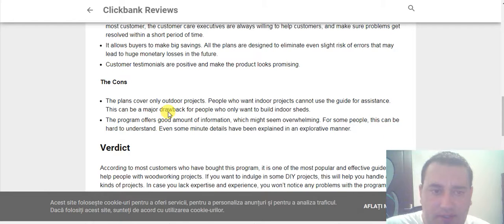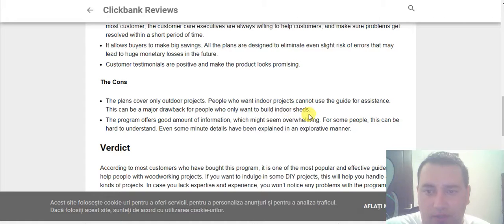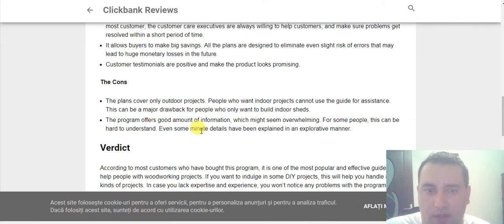Now the cons. The plans cover only outdoor projects. People who want indoor projects cannot use the program for assistance. This can be a drawback for people who only want to build indoor sheds. The program offers a good amount of information which might seem overwhelming, and for some people this can be hard to understand even when new details have been explained in an exploratory manner.